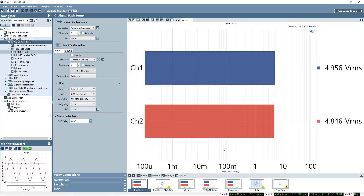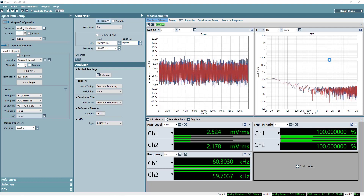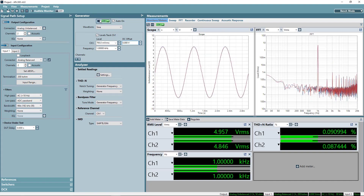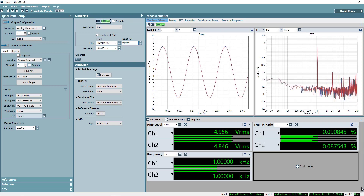This is the mode selection toggle switch. Sequence mode is the original mode of operation. It has a built-in test sequencer and reporting engine, well suited for validation, production tests, or any time a measurement or group of measurements must be repeated. Bench mode was added to APX500 in the version 4 software release. Bench mode is more of a free-form paradigm favored for research and development, providing more user control but no sequencing features and fewer measurement types.